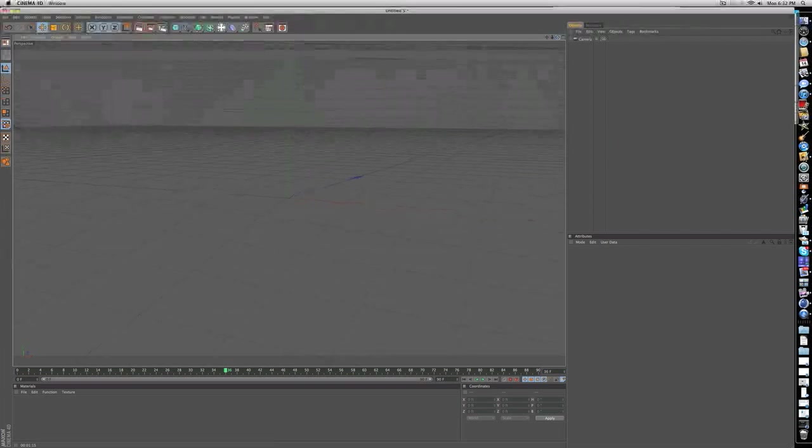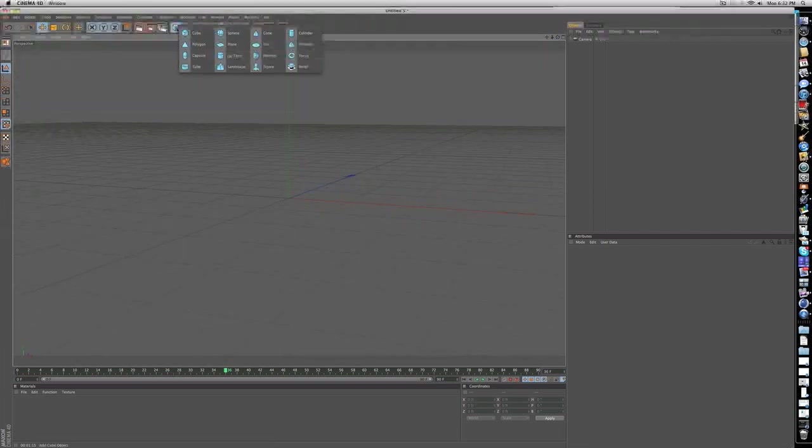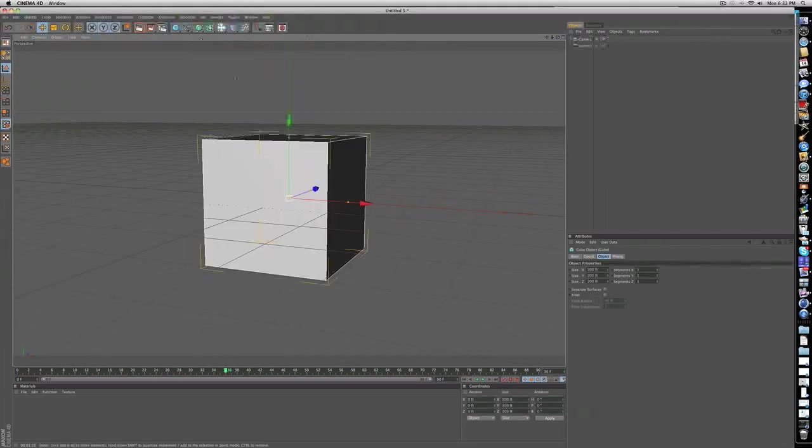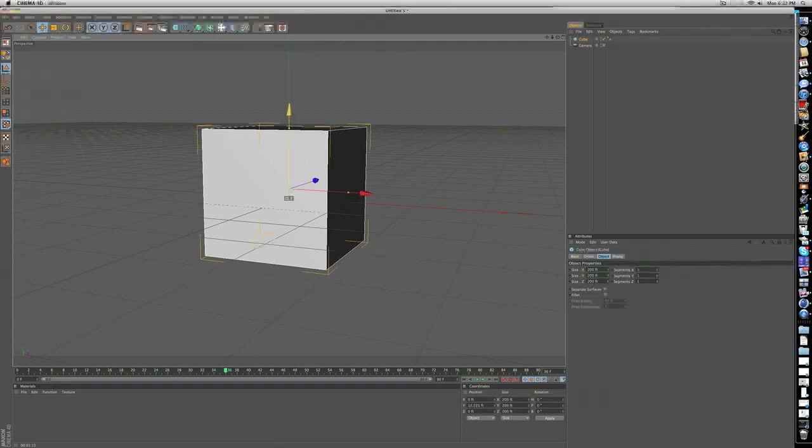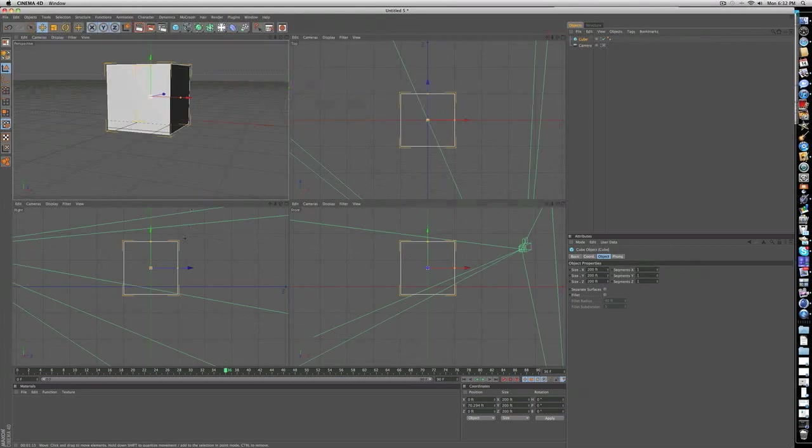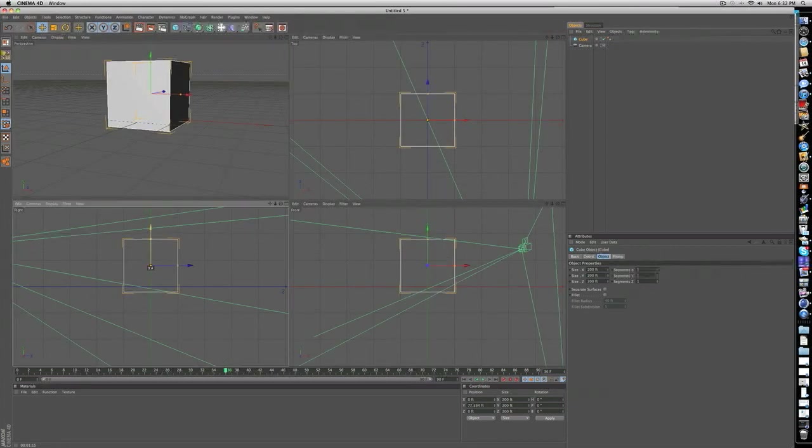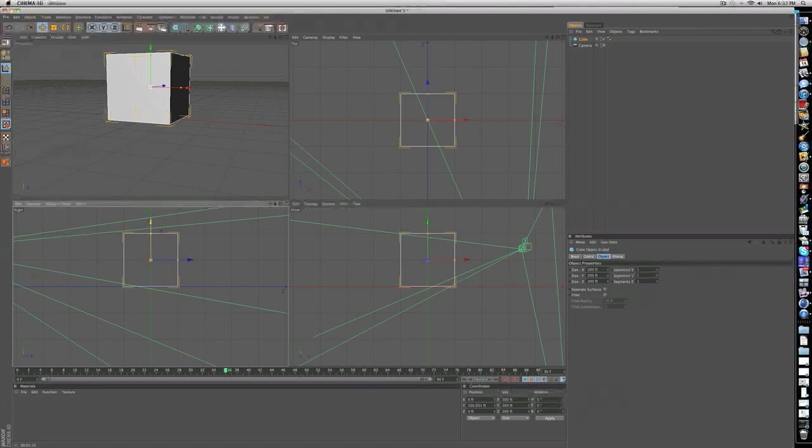So now we're ready to go. Let's start off by adding a cube which is going to be our room. Position it so it matches the bottom line. You might want to go into your four views to do that.